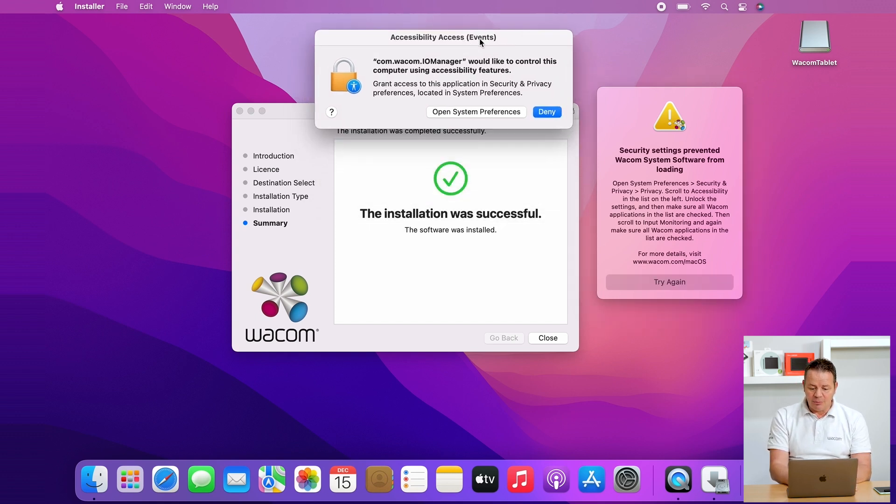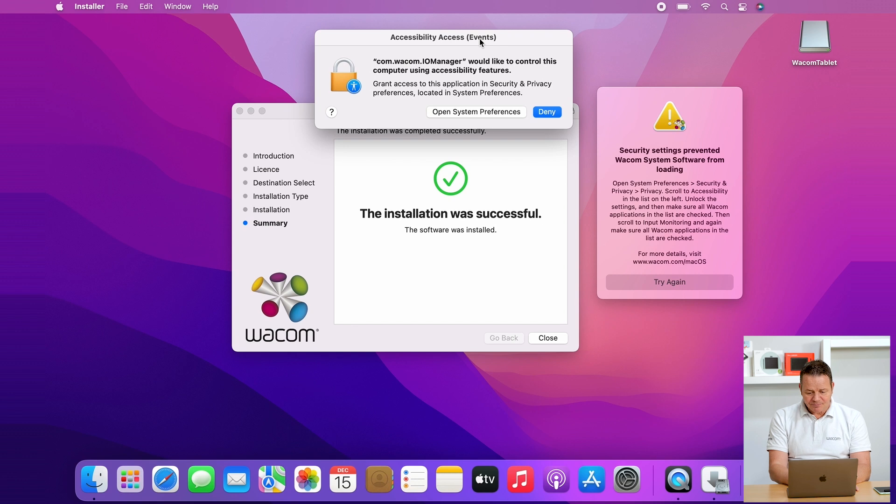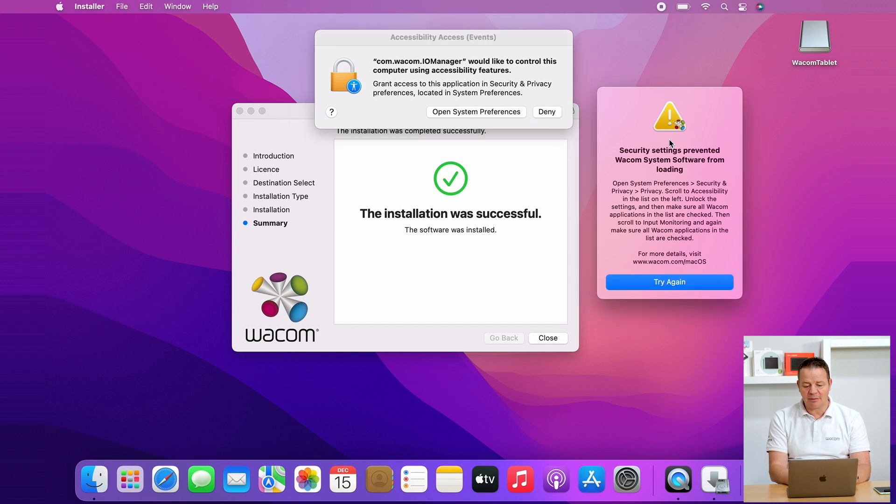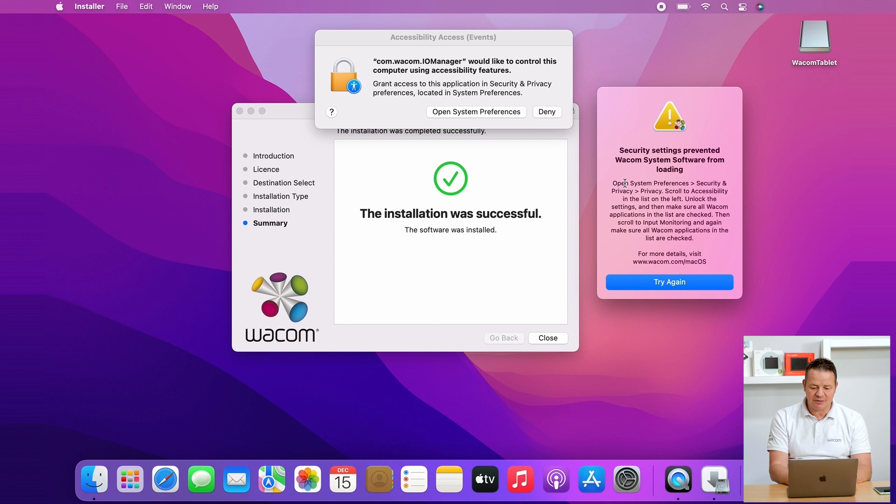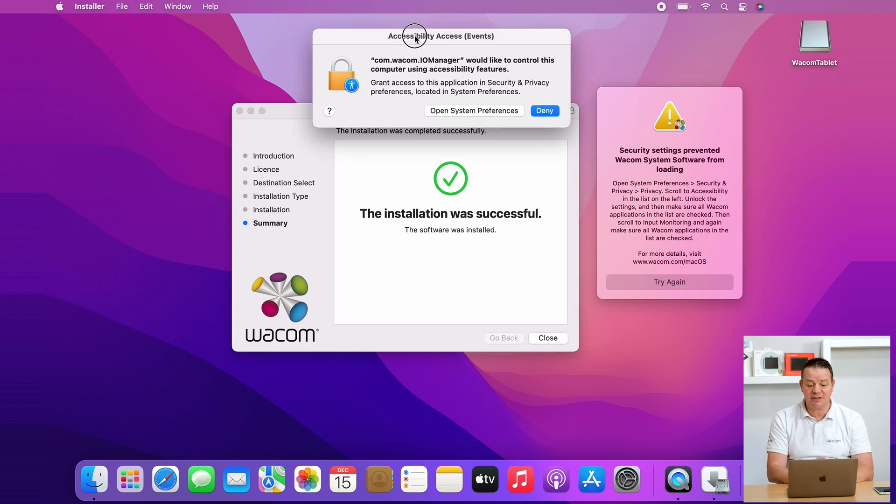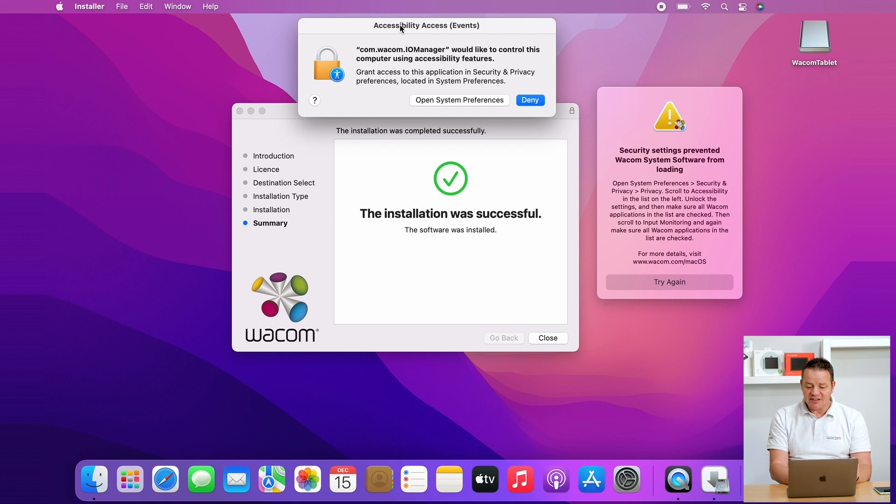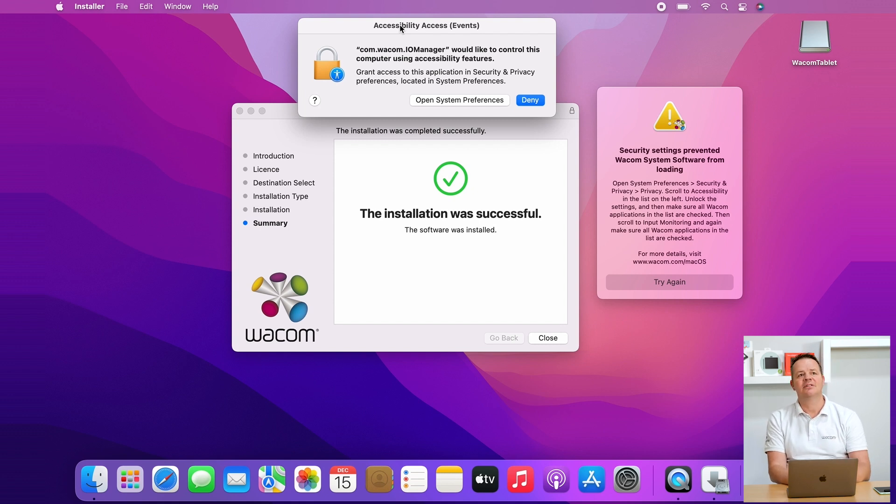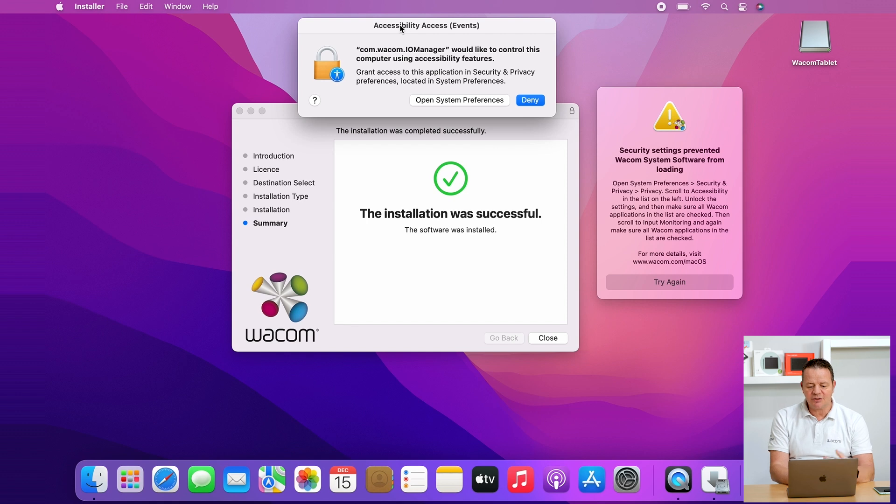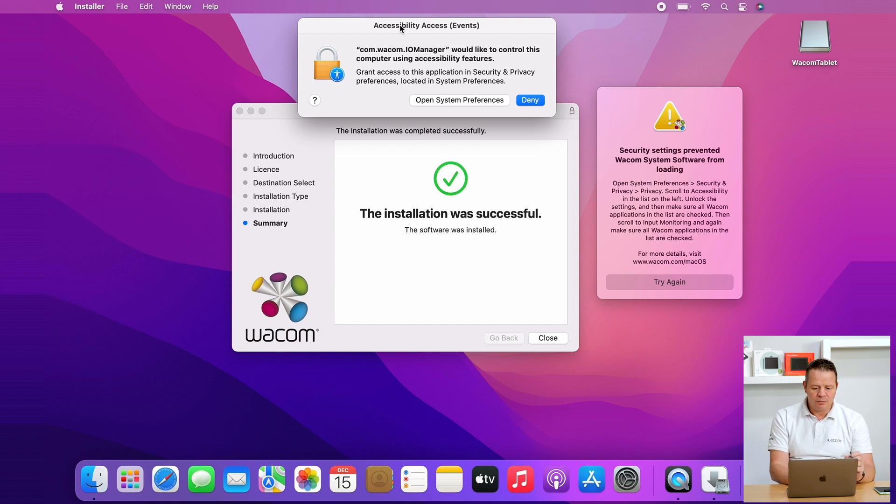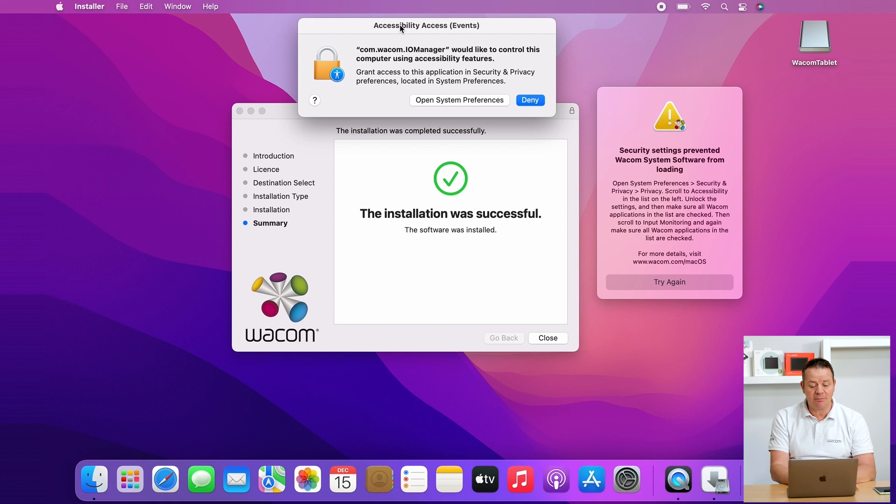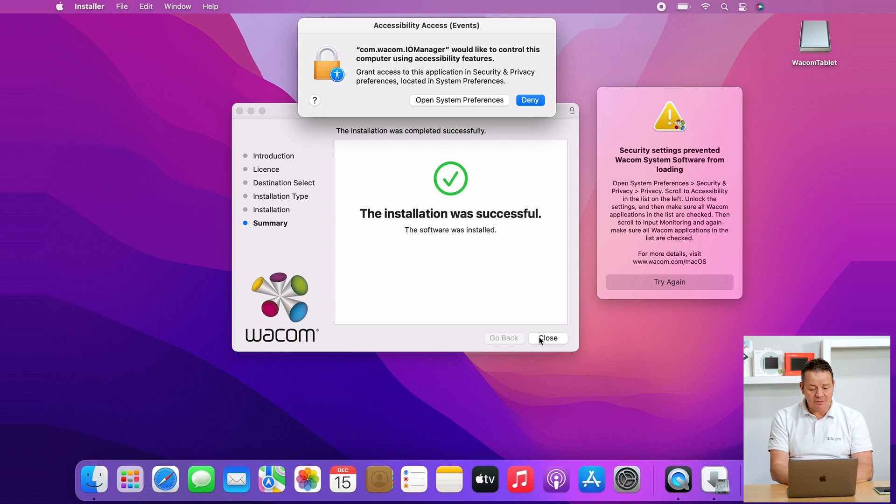I leave that window open here. You also can see that the Mac OS is coming up with two operating system related messages saying accessibility events, and here it is asking you to give some credentials to two parts of the Wacom driver which we have to enable manually. So basically this is the first window.